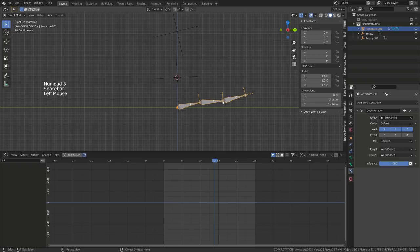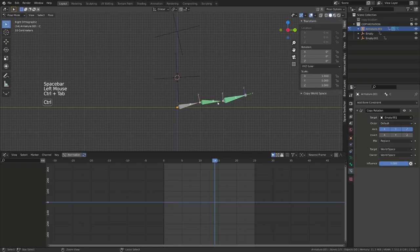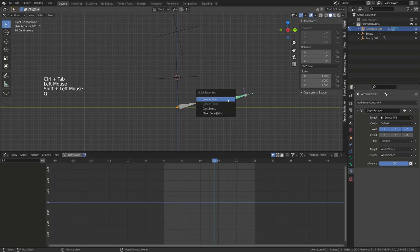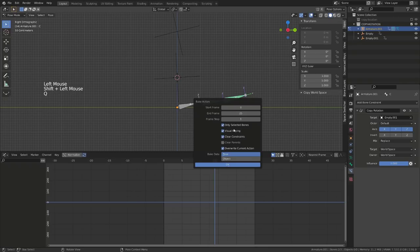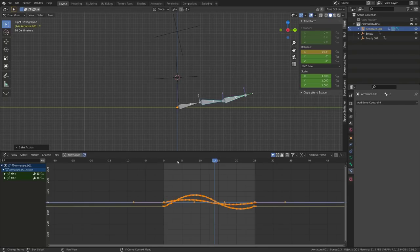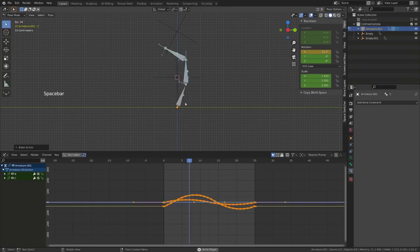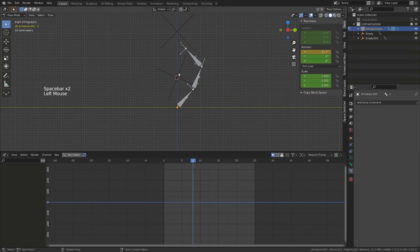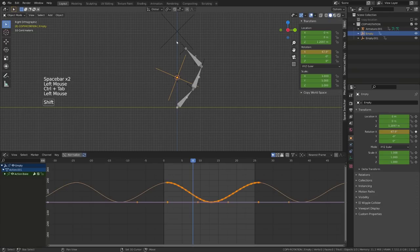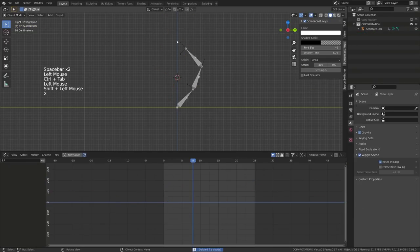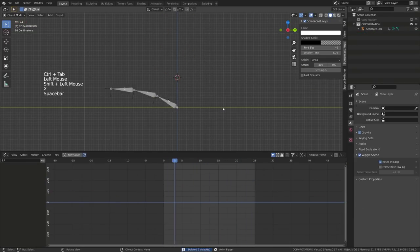The idea is to offset by one or two frames the first empty, then the next one by one or two additional frames — so three to four frames total — and we get our overlapping motion for free. From there, we can select the armature, go back into pose mode, select both constrained bones, and bake the action, choosing overwrite current action. We can get rid of the empties and we have our animation done.